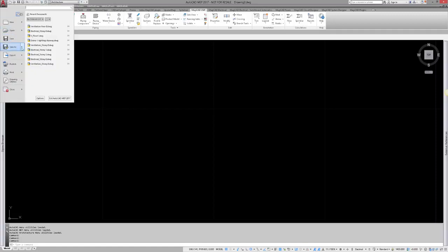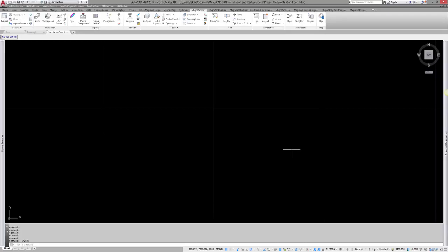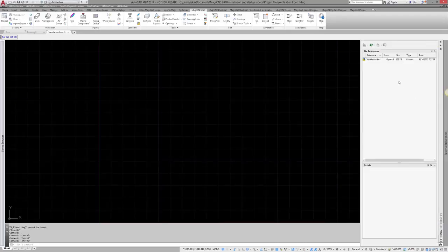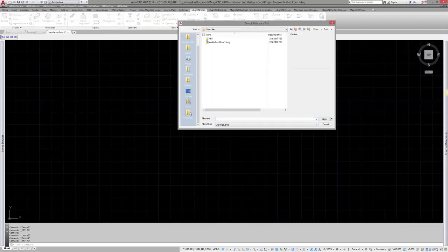The basic idea is that I will use one drawing for each floor that I have in my project. I will name this according to the floor and the discipline type, for instance ventilation. Once it is saved, I will add an architectural drawing as an external reference to my drawing.